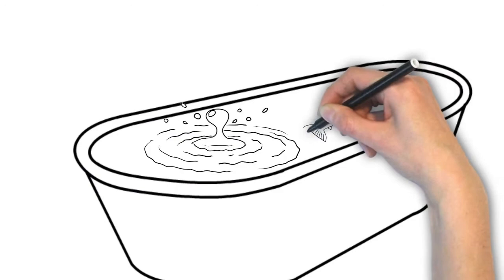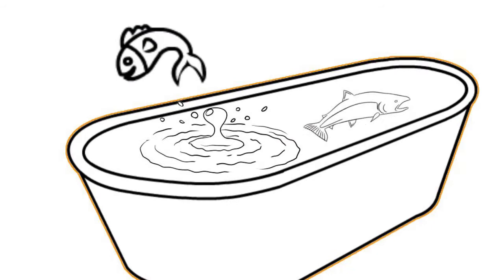To Ormus' great surprise, as the fish thawed, they started flopping around in the water and splashed water on the floor. He was so startled to see the dead fish come to life.